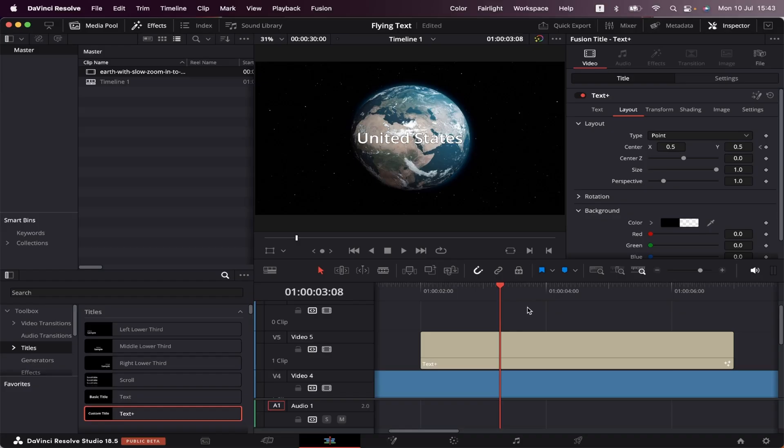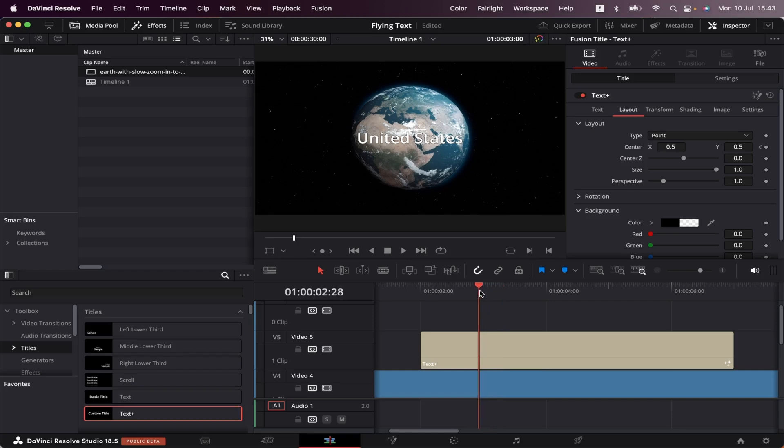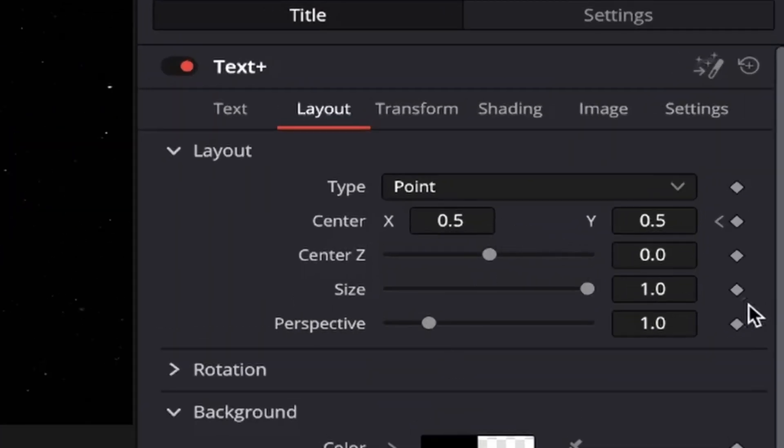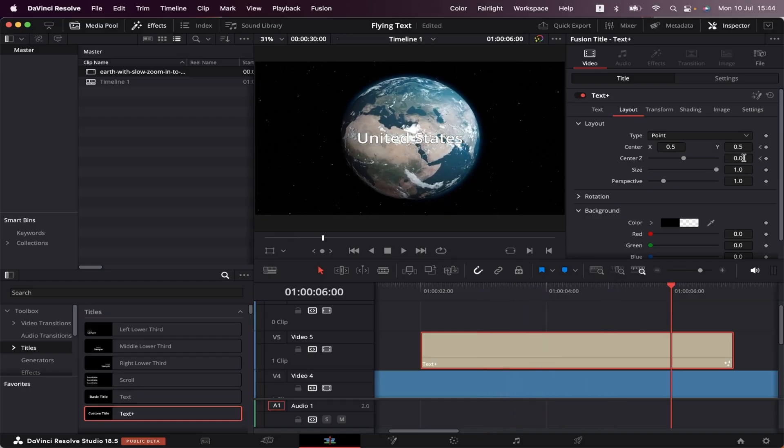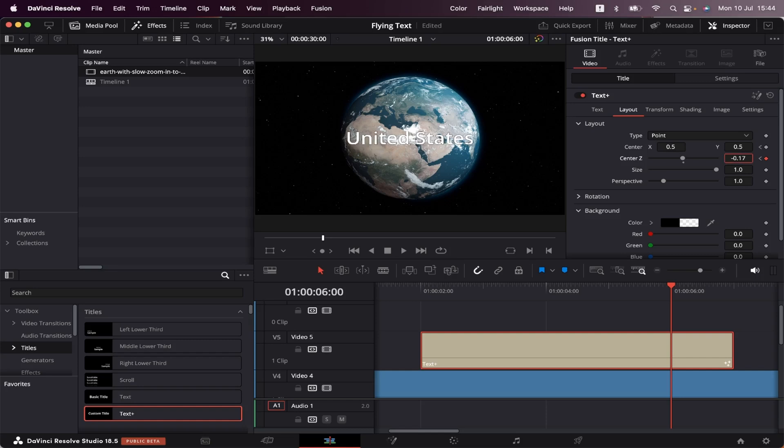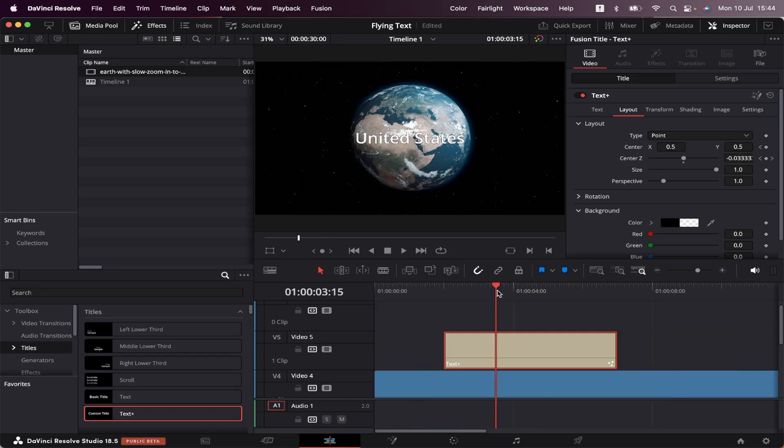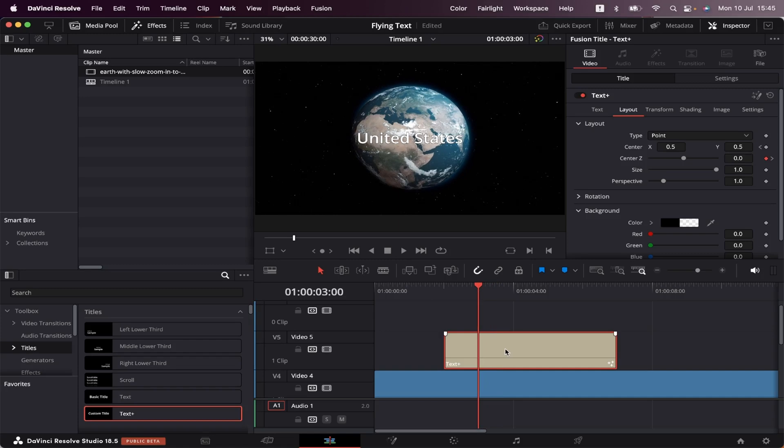Now we're going to give it some depth movement by coming to second three, clicking on the text, and setting a keyframe right here on center Z. Now going straight to second six, we're going to slide this to the left just a little bit. Now let's make it disappear as it gets closer to us. We're going to go back to second three, which is where the movement starts.